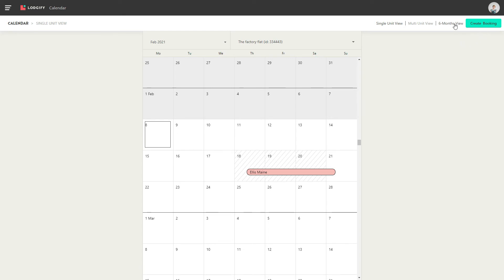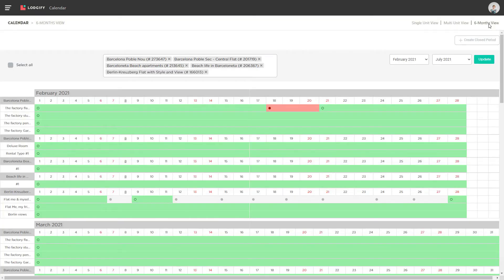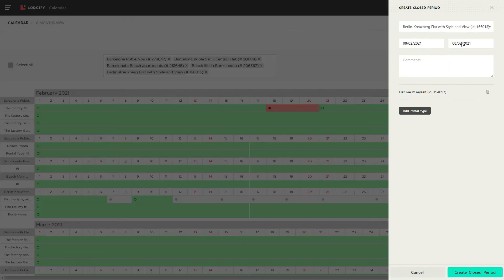Now in the 6 months calendar view, you can only create closed periods, no bookings. Simply click on Create Closed Period, and select the rental and the date you want to show as unavailable in your calendar.